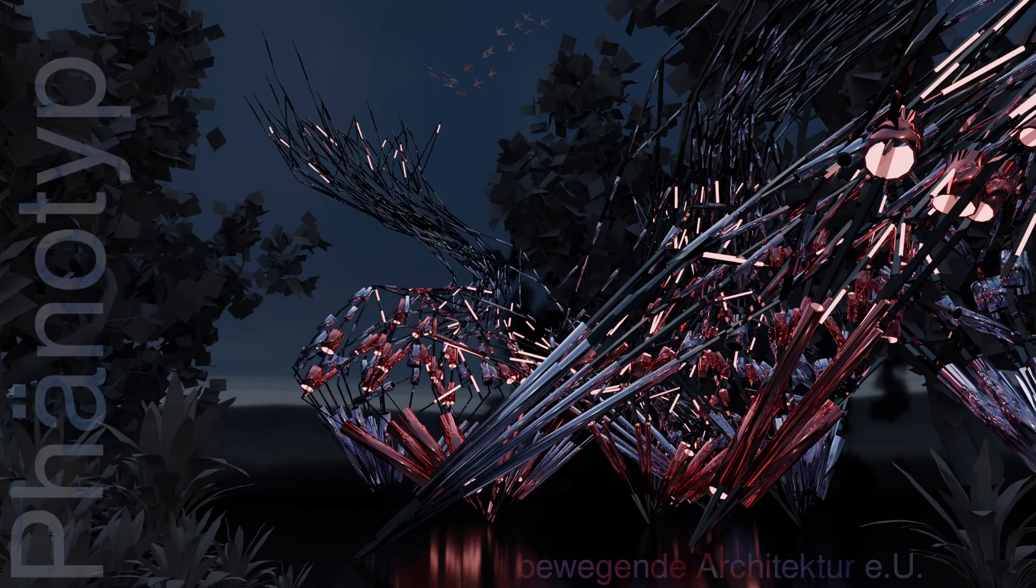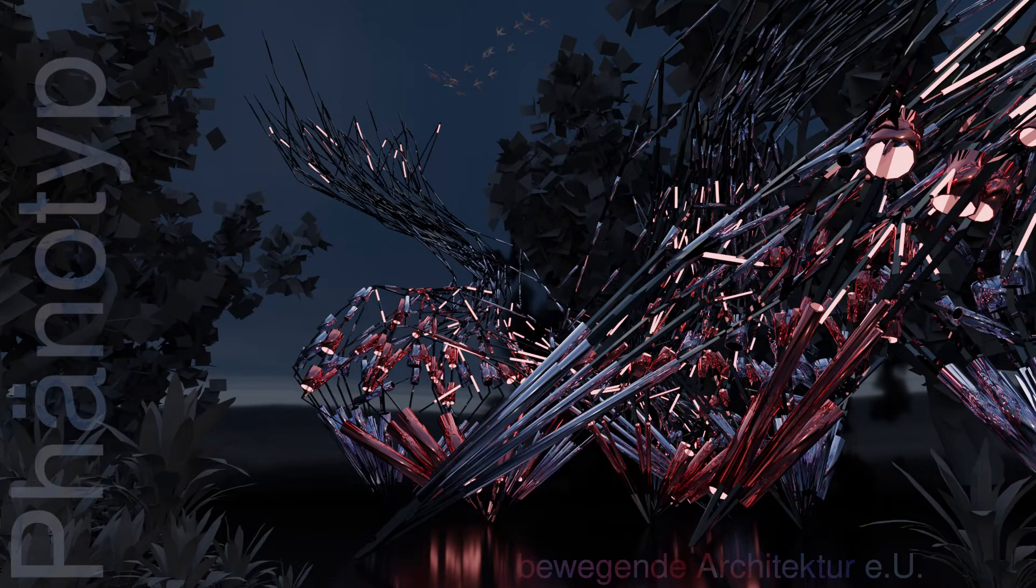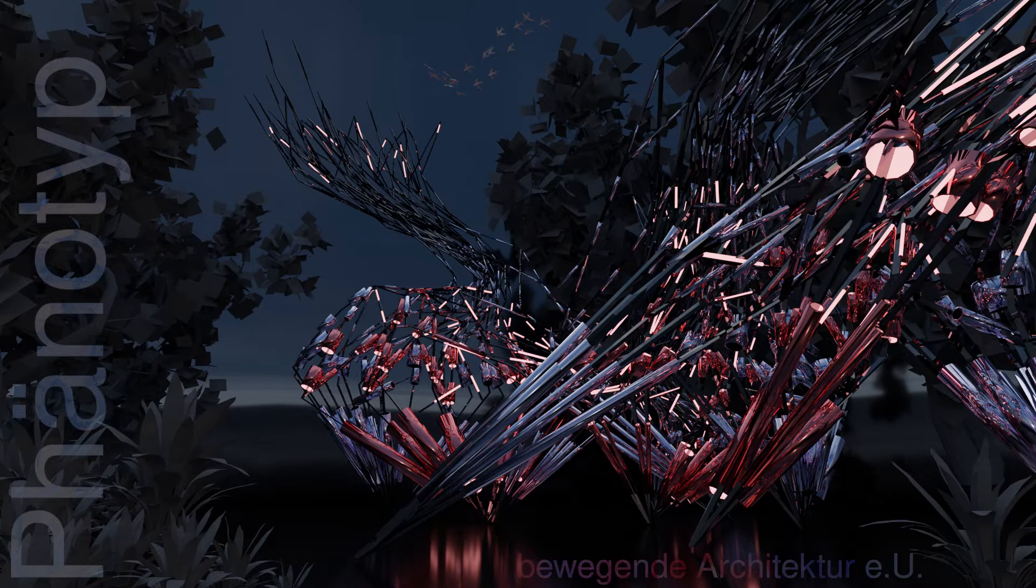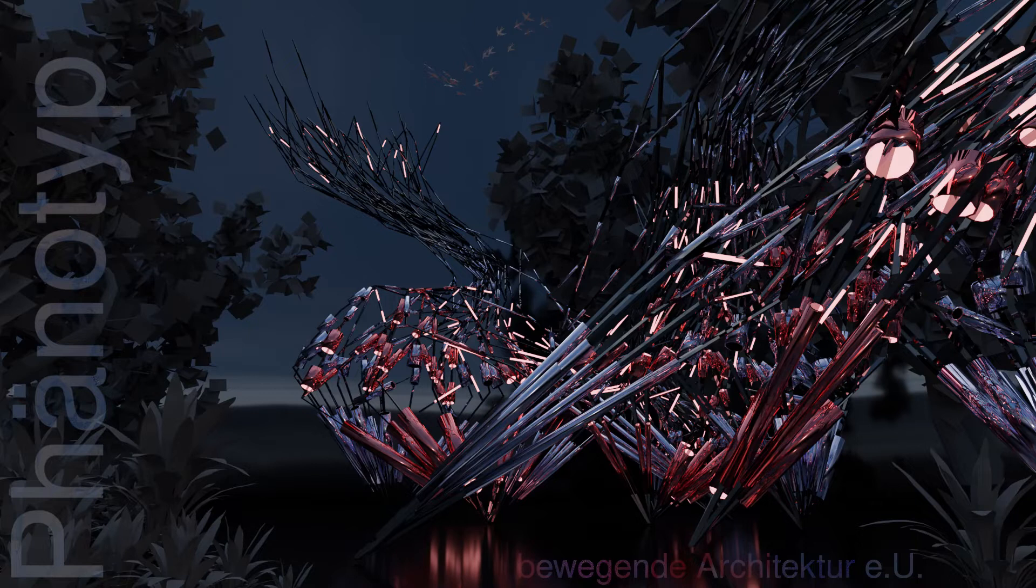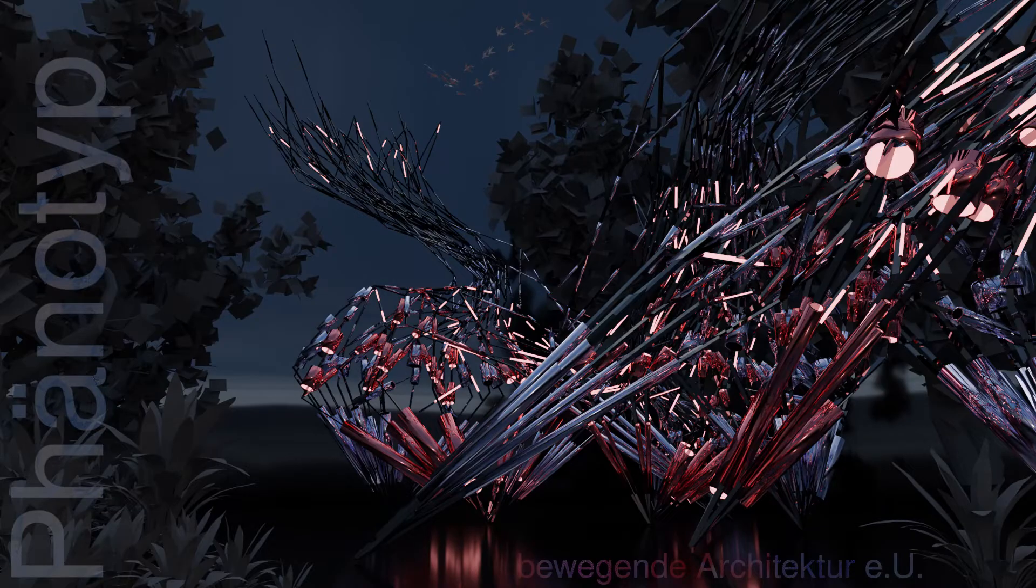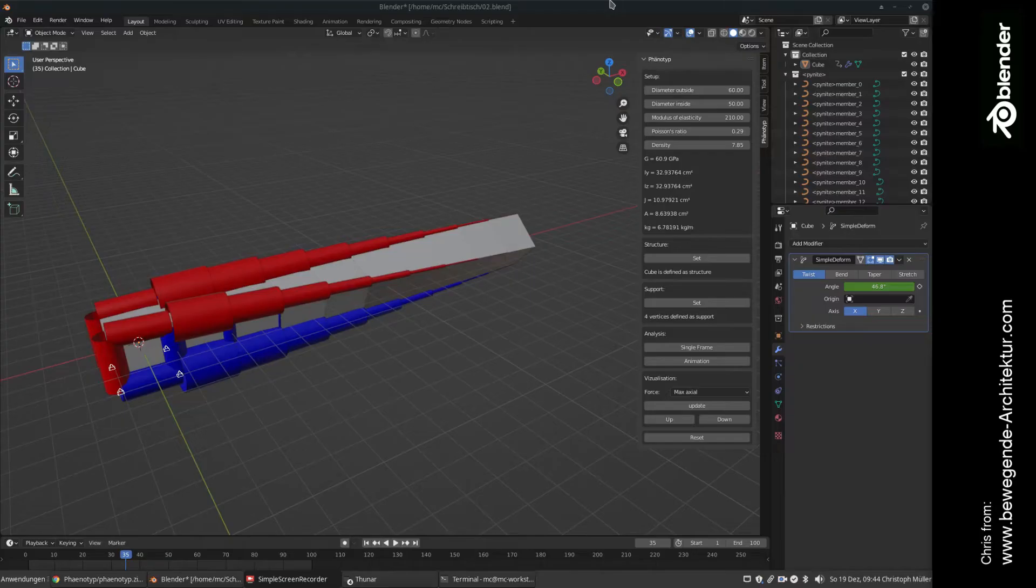Hello everyone, welcome back to BewegenDeArchitecture.com with the third tutorial of this small series. We're going to check out phenotype and its capability of doing genetic mutation of architectural structures.